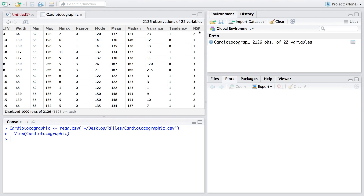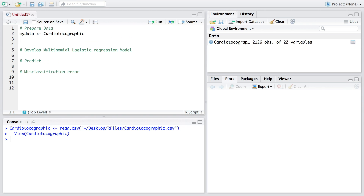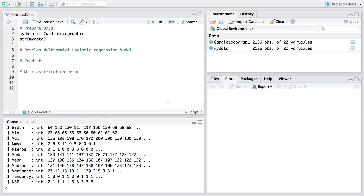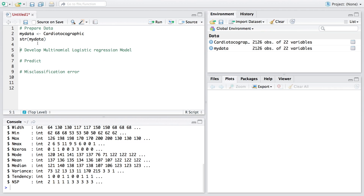The remaining 21 variables are features used to predict the response variable NSP, which is a categorical variable. Instead of the long dataset name, I am going to rename it to 'my_data'. Looking at the structure, all 22 variables are listed — the first 21 are features, some integers and some numerical. The last variable is supposed to be categorical but R reads it as integer.